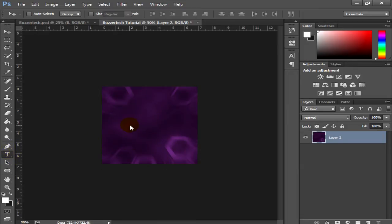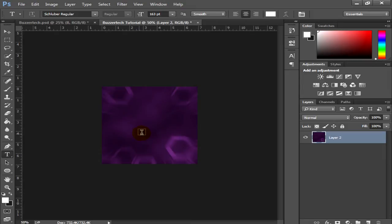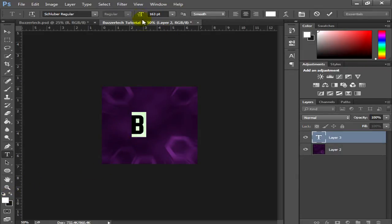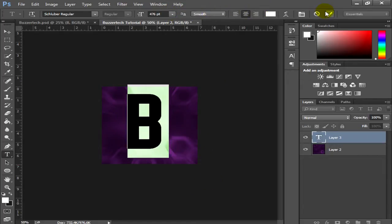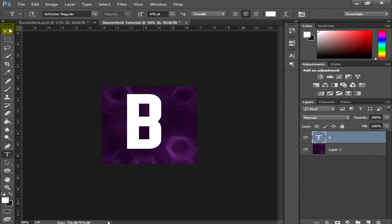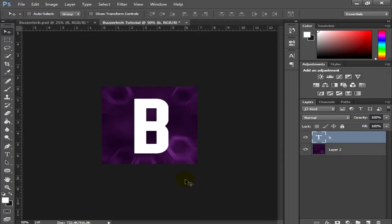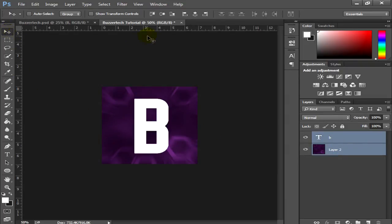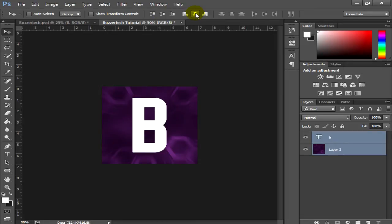Now we're done with the background — it's time to add text. Use the initial of your channel name, like the first letter. Adjust the text size to fit nicely. If you have a short channel name, you can put the whole name. Once done, select your text layer, go to the Move tool, and use the Align Vertical Centers and Align Horizontal Centers options to center your text properly.